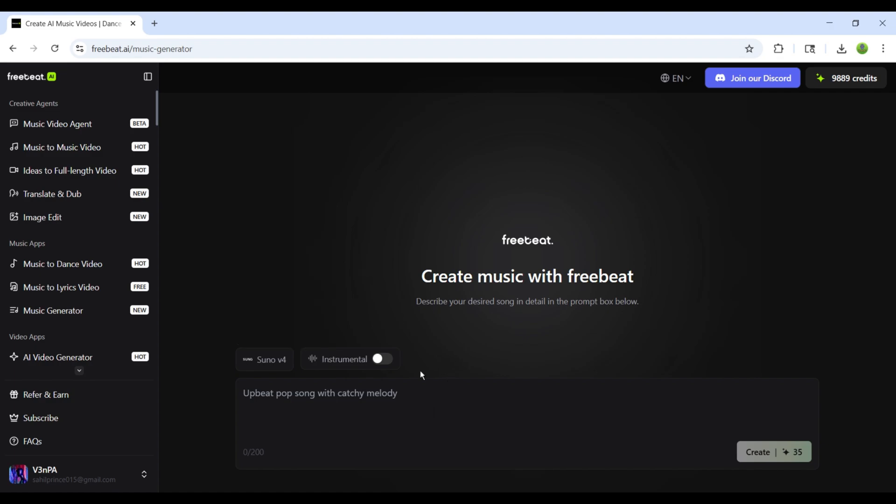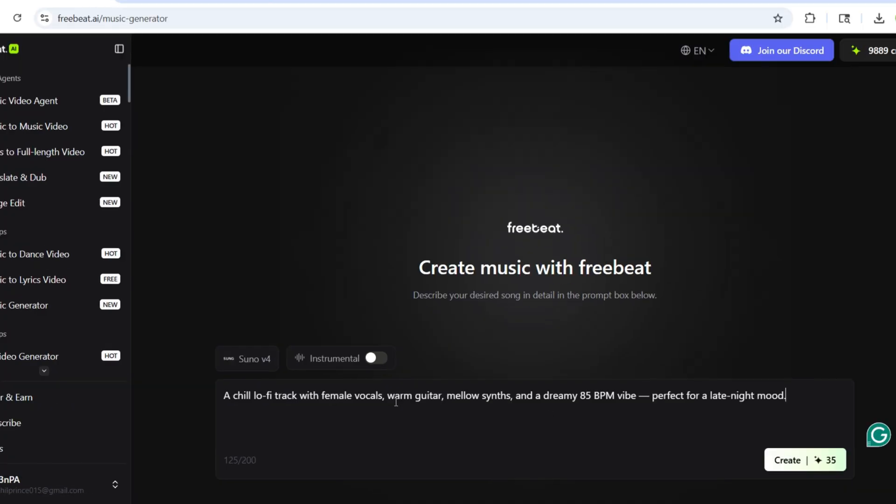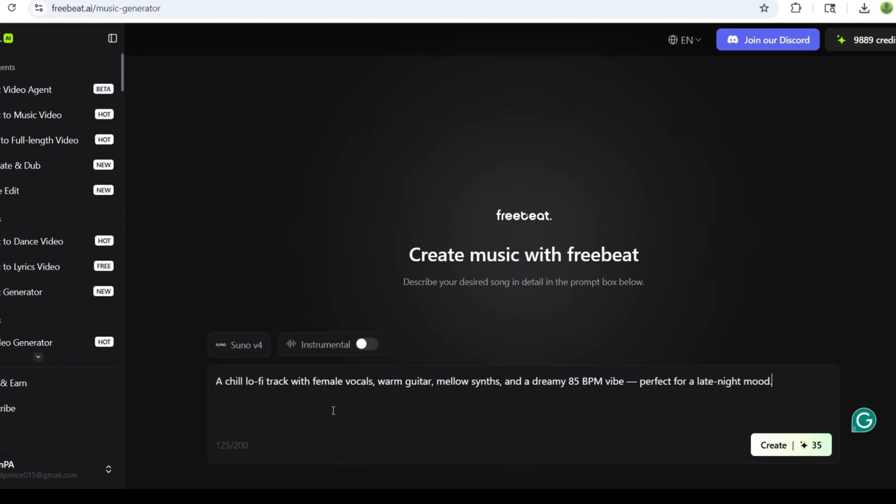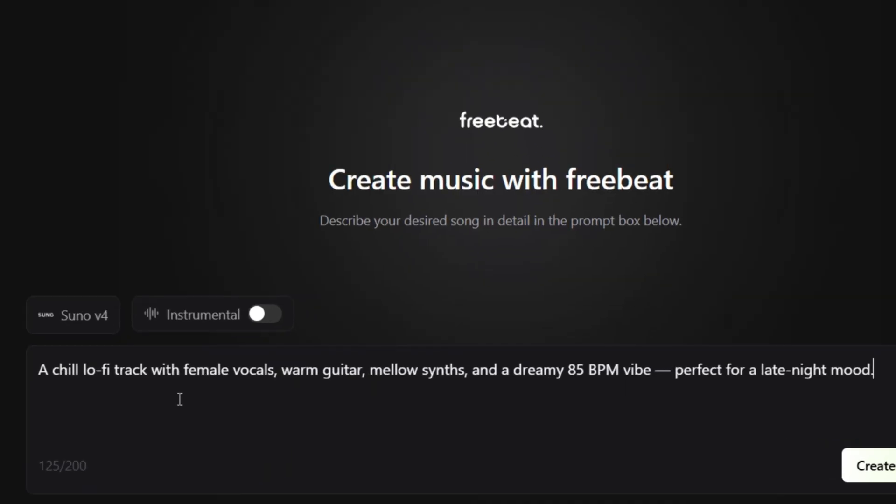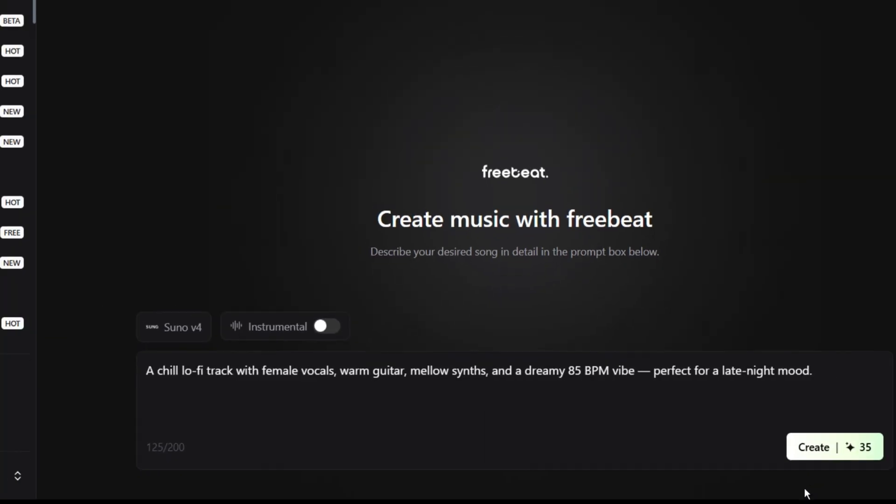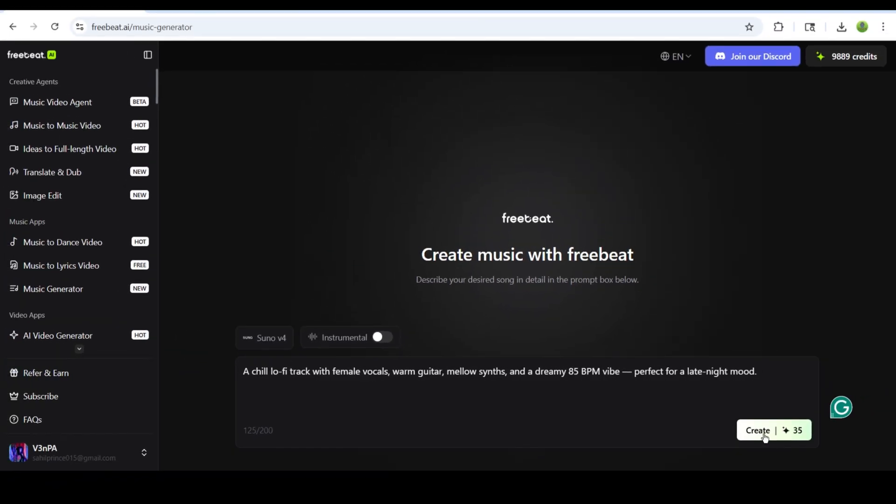After that, if you only want to create music, click on the Instruments button. Since I'm going to create a full song, I'll turn this option off. In the main prompt box, I'll enter this prompt. A chill lo-fi track with female vocals, warm guitar, mellow synths, and a dreamy 85 BPM vibe, perfect for a late-night mood.